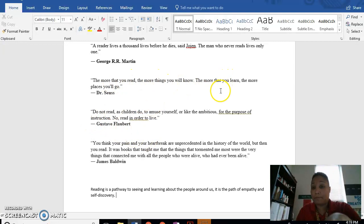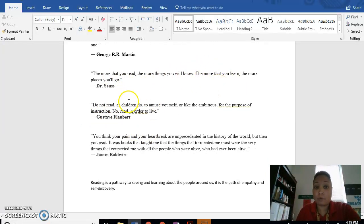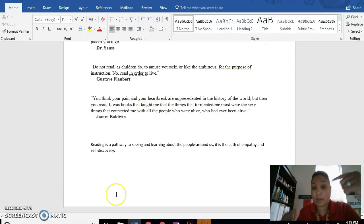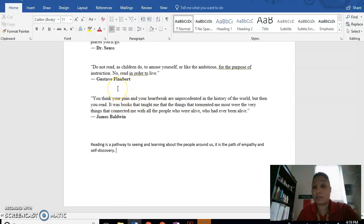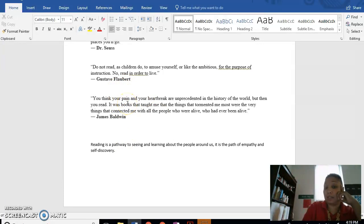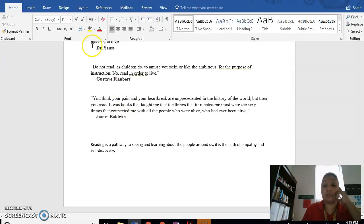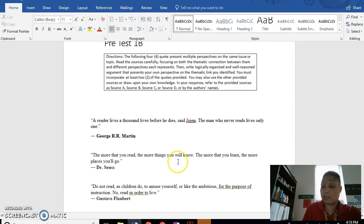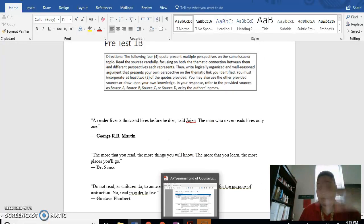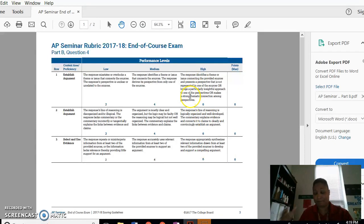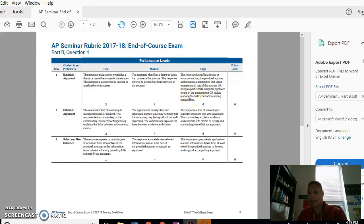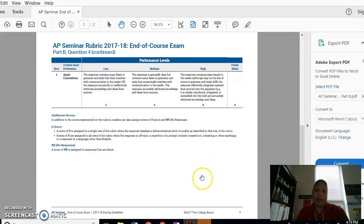A pathway to seeing and learning people around us. So the more things you read, the more things you'll know. That's clear. And the more that you learn, the more places you'll go. So pathway, that's a good example. And then do not read to amuse yourself, but for the purpose to live. And so to live is to learn and experience. So I can add all those things as reasons. And those would answer my question. That would be in my response. And those things synthesize and add all those quotes together. So I could get easily an 18 doing that.